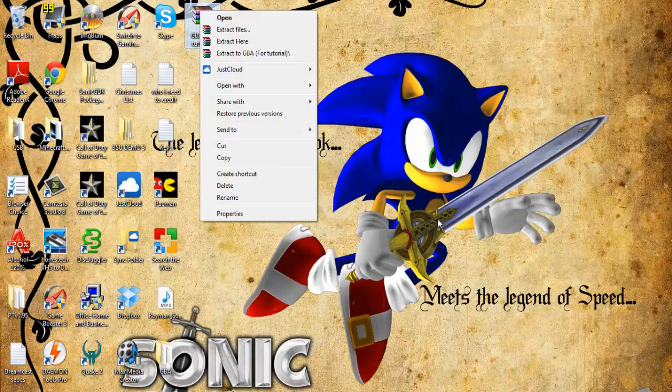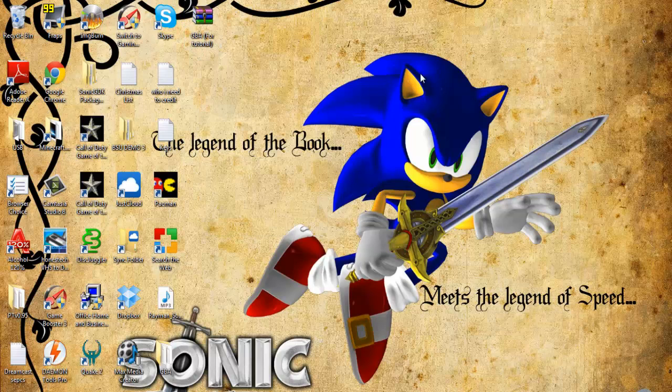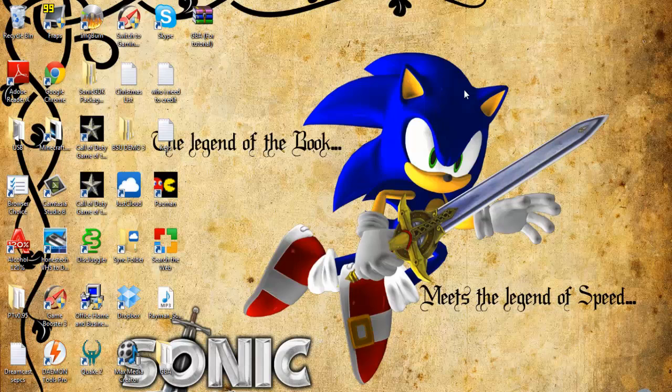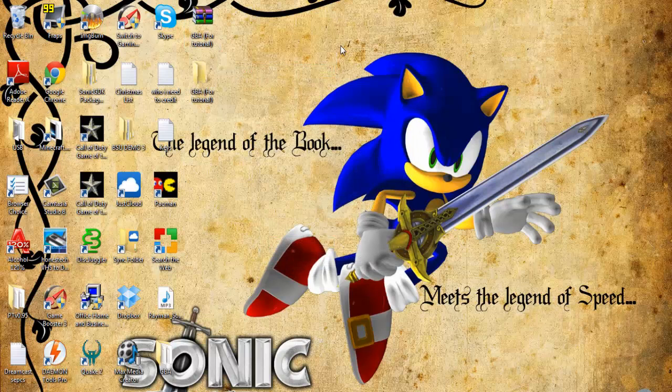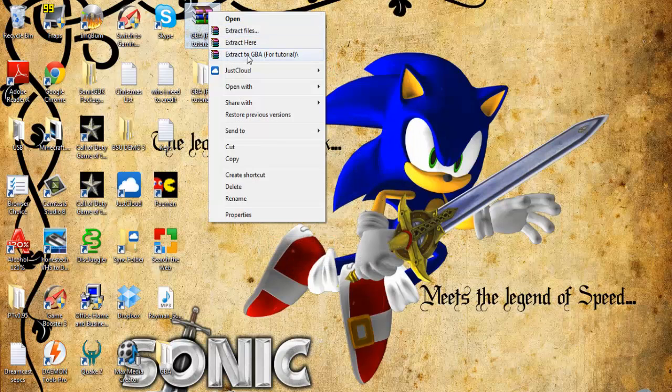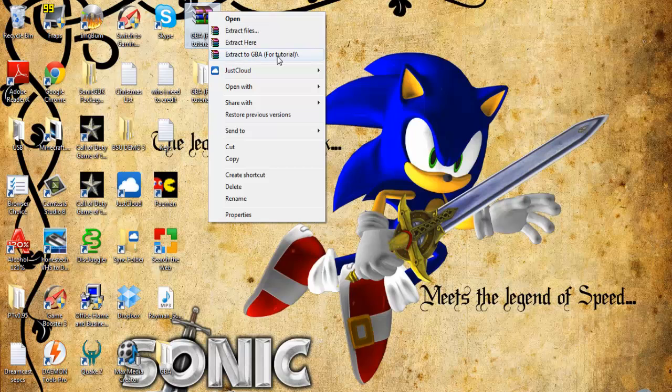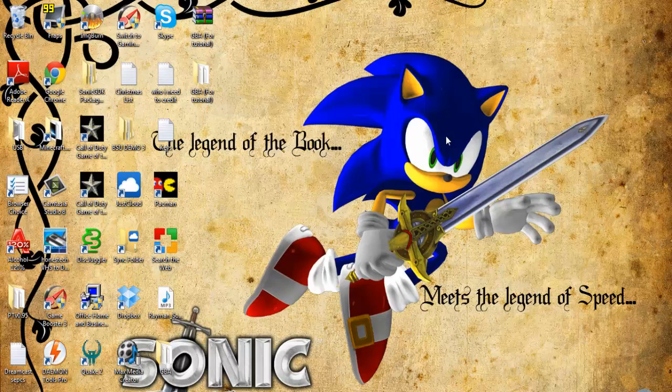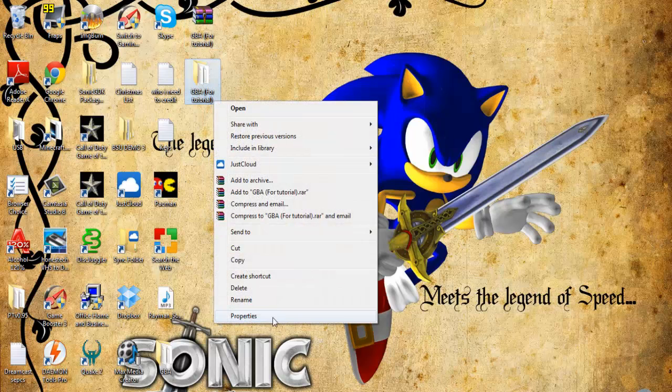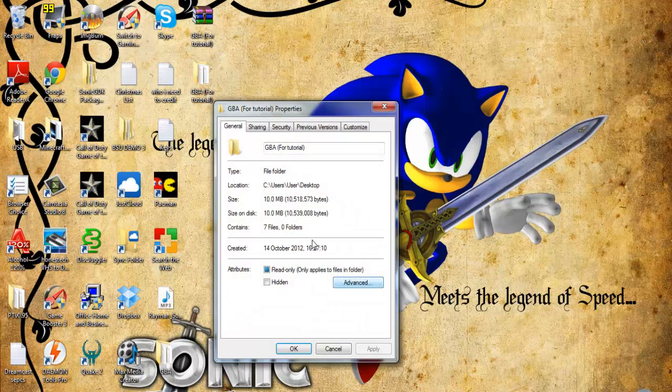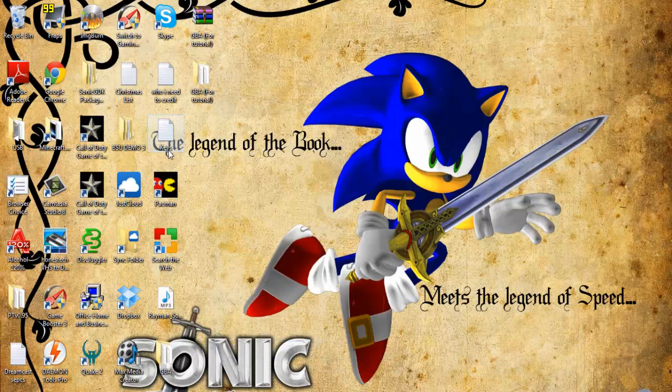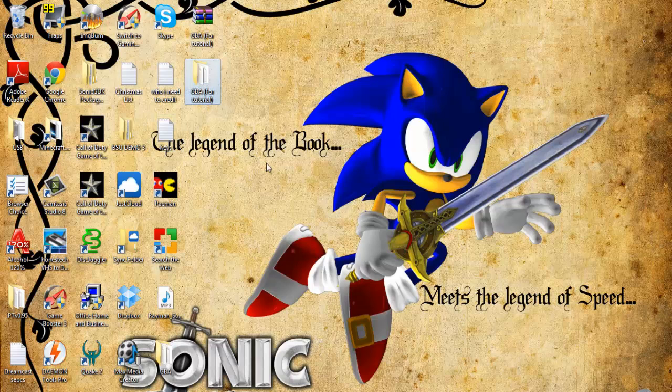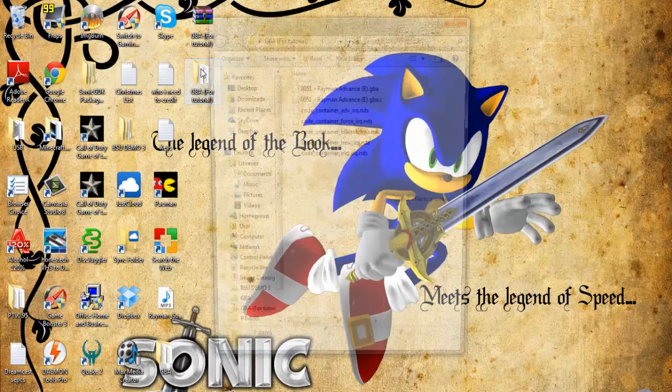If you have WinRAR or 7-Zip or WinZip, whatever it is, you need those to extract it. Then you should extract it to GBA for tutorial, and then it becomes a zip file. As you see, it contains 7 files, it's actually 10 megabytes in total.